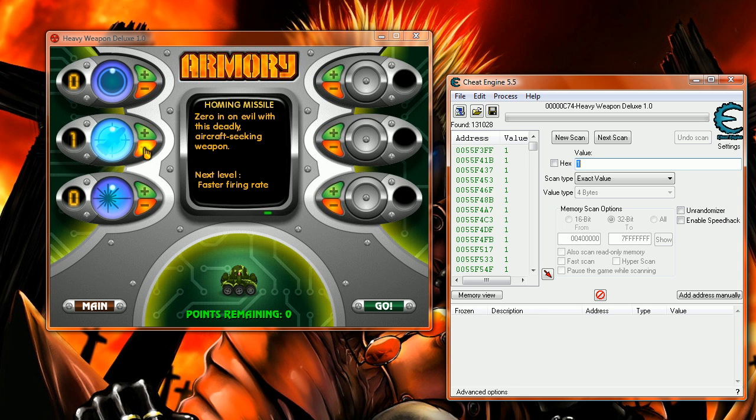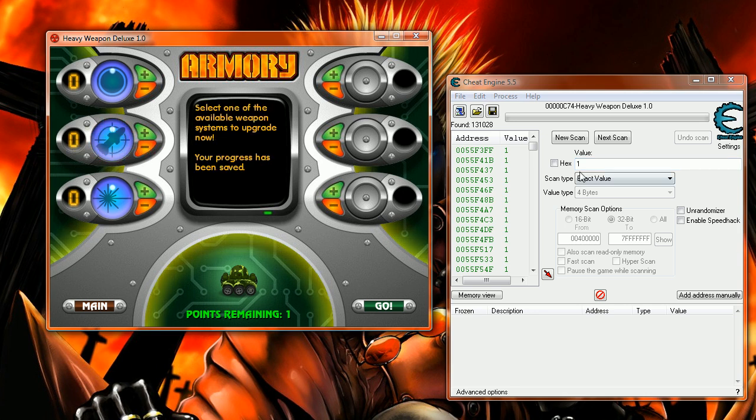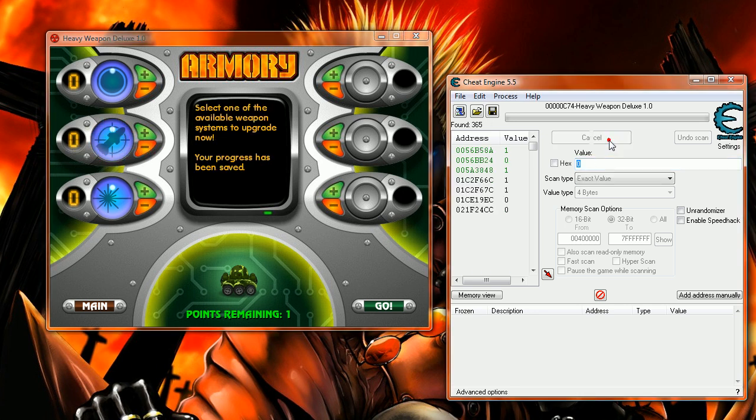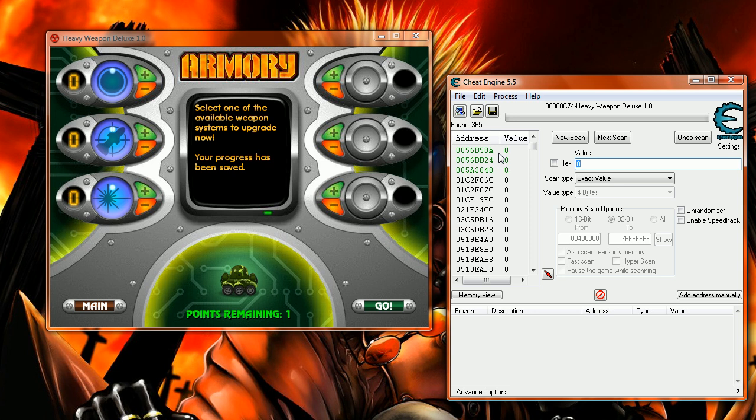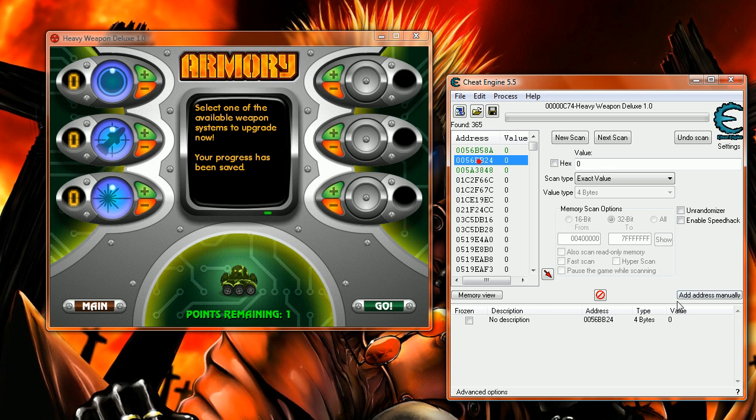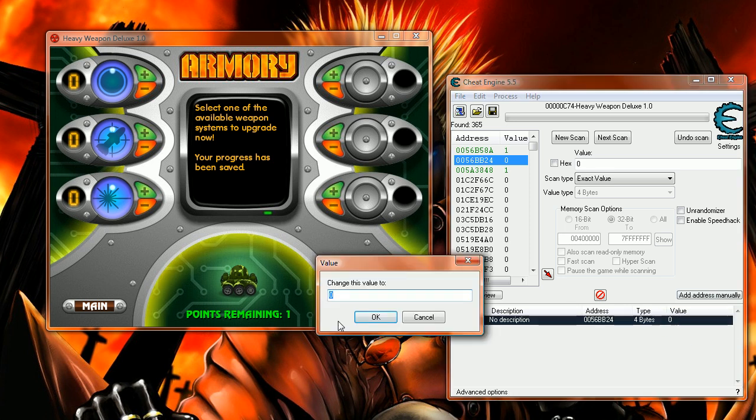So zero, zero, next scan. Now these two are changing, so I don't want these. Only this one stays the same. One, zero, double-click it, changing the value.